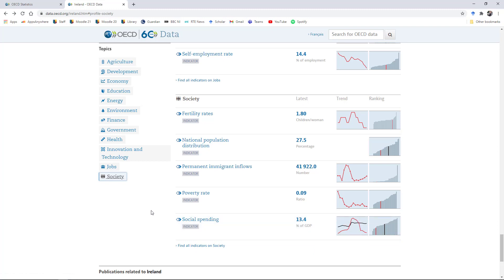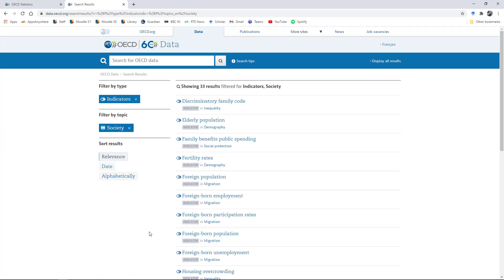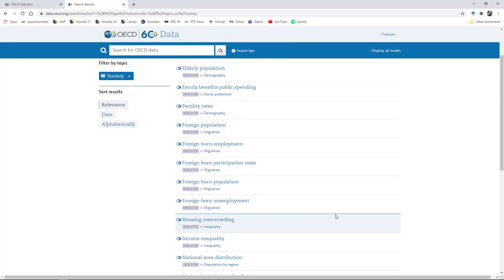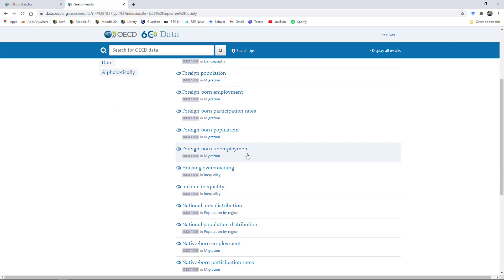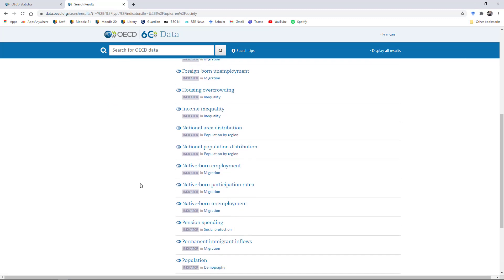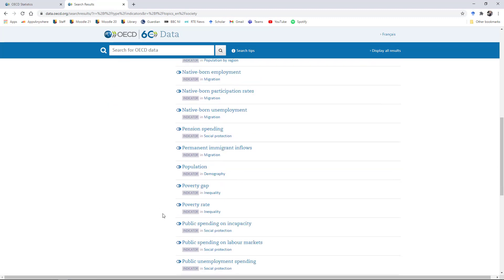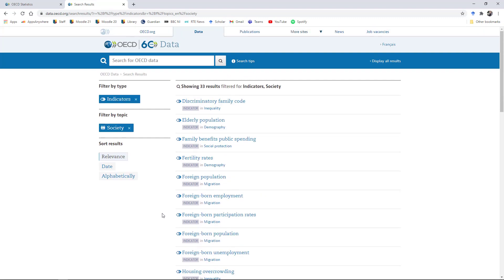If you're looking for additional information, then you can click on the find all indicators on society tab. And that will take you to a set of general links where you can access information on all sorts of different issues. So family benefits, public spending. You can look at the composition of the labor force, profiles of unemployment, housing. So there are a lot of different topics that are covered here under the social category.